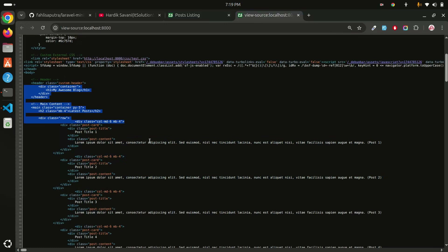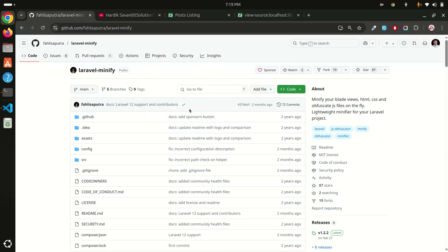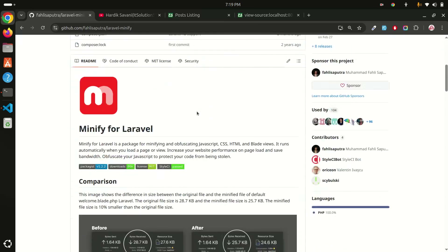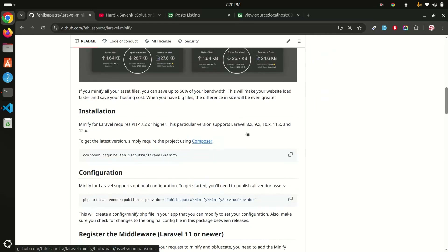I'm going to use the Laravel Minify composer package. This is the GitHub composer package and they've recently added Laravel 12 support. They show they can compress up to 10% smaller from the original file size. For example, 28.7KB minified to 25.7KB — that's a huge compression, especially if you're running ads and your page is 2–5MB.